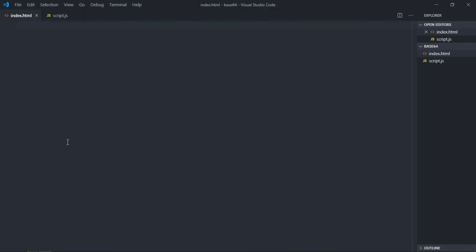In this video you will learn how to encode a string to base64 and how you can decode a string which is in base64. So let's get started. I already have two files here: index.html and script.js.